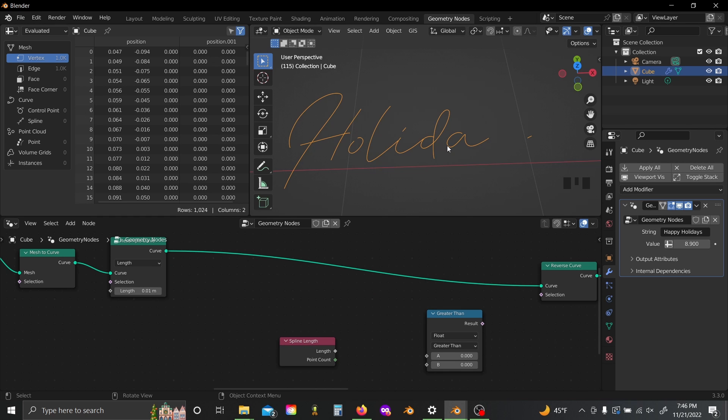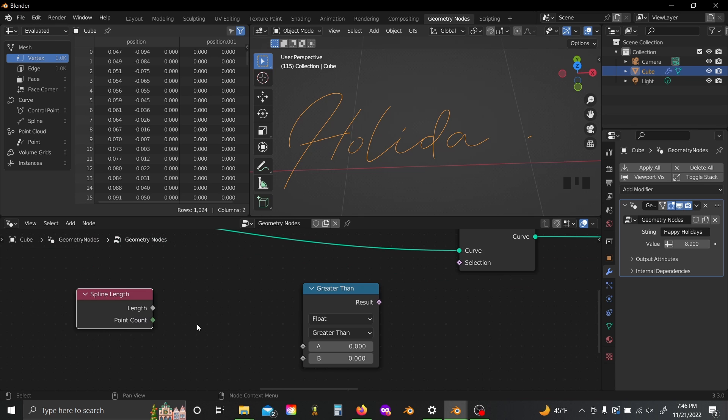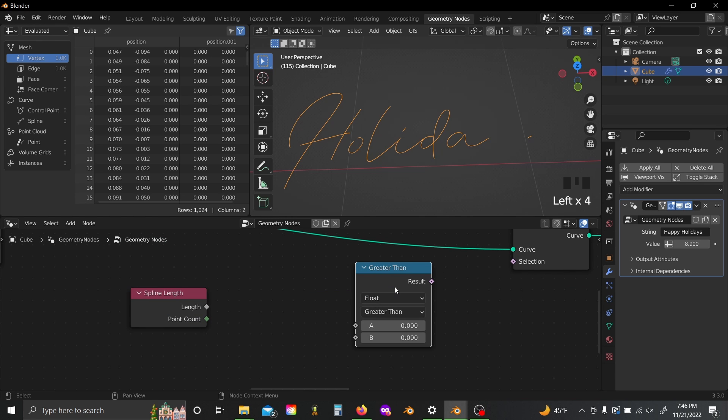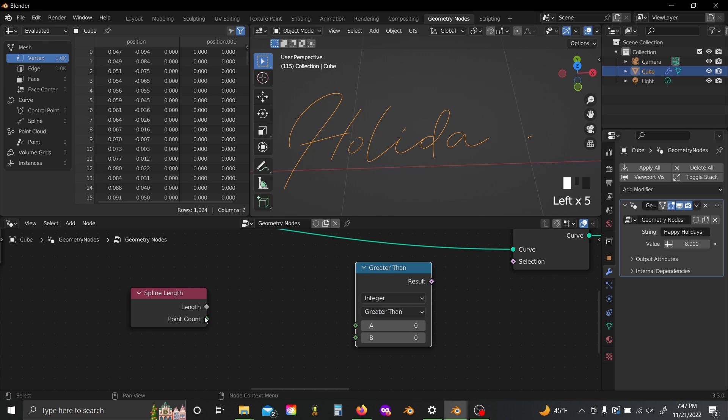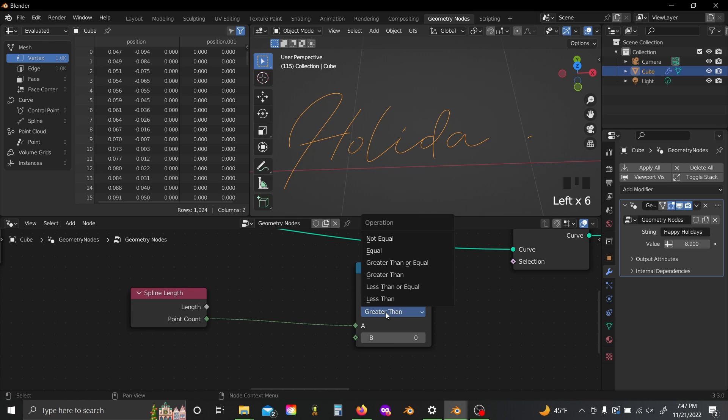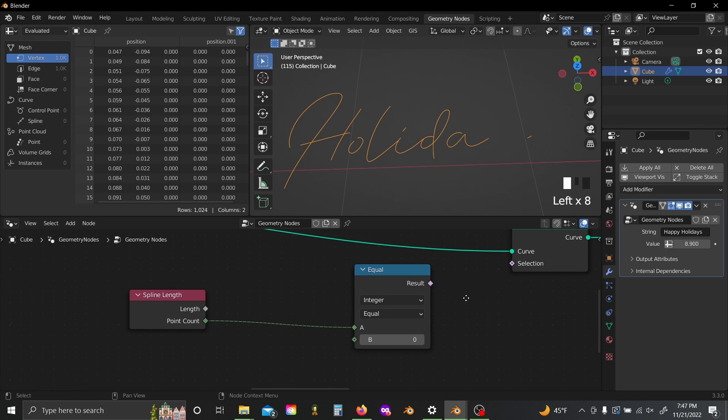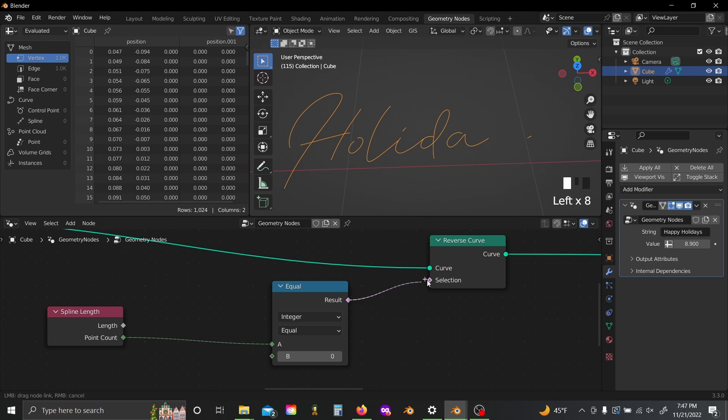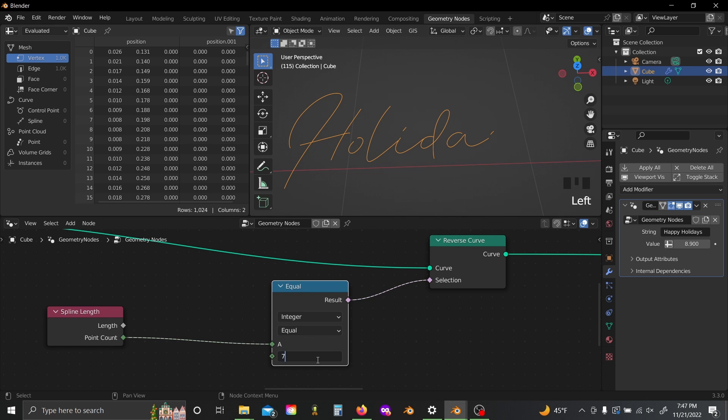And so to do that I'm going to add in a spline length node and a compare node. Now each spline or each letter is going to have a very specific number of points because they each require a certain length of a spline to draw it and we're resampling based on length, so each of them is going to have a very distinct number of points. And thus we can use this compare node to check if the point count is equal to a very specific number. In the case of D, this number is 79.